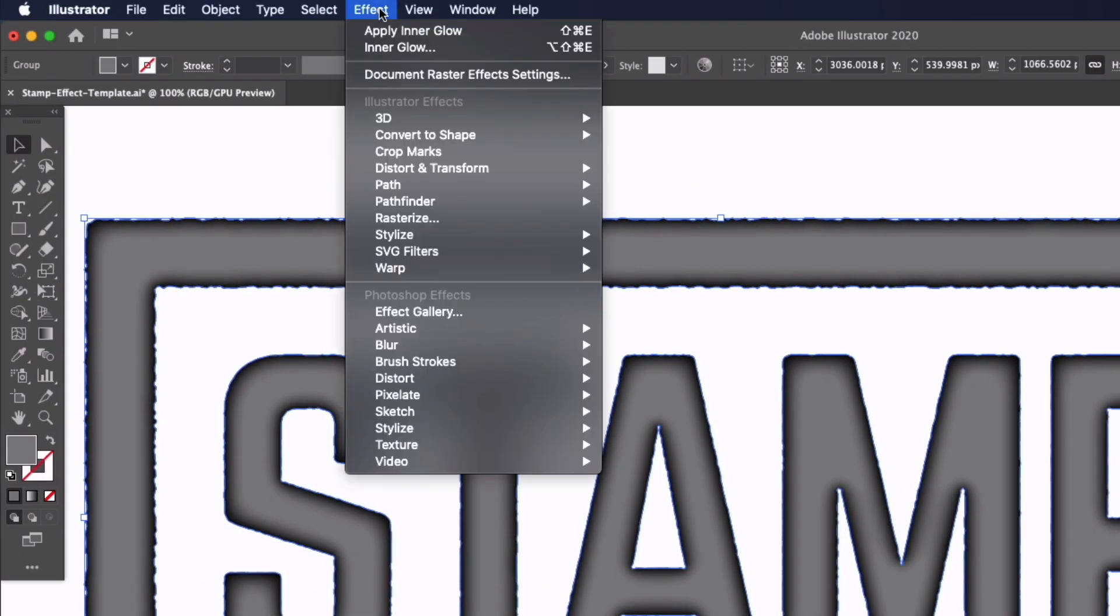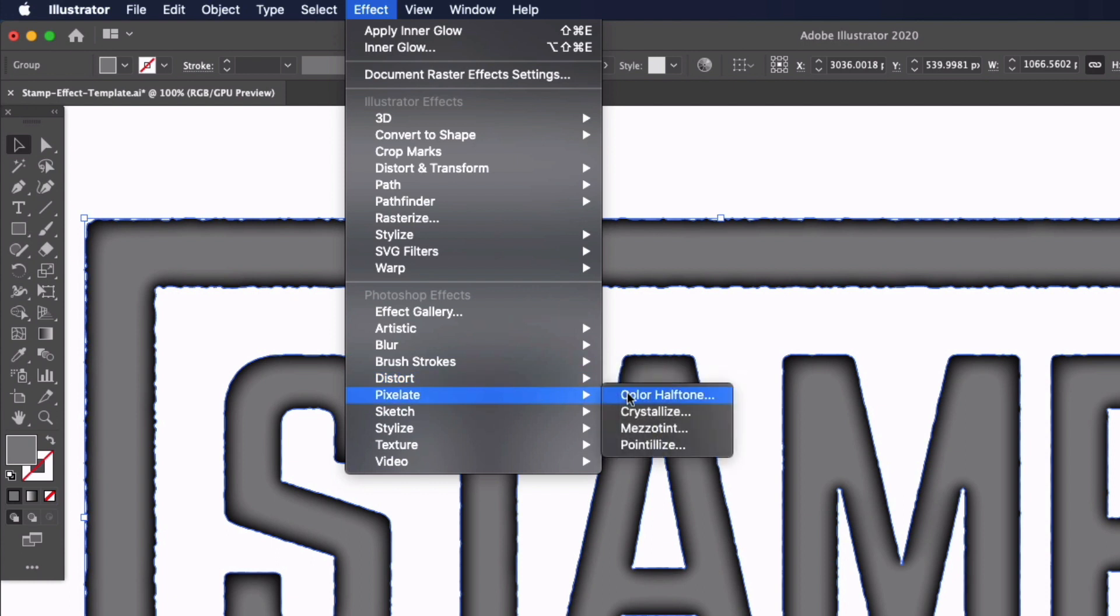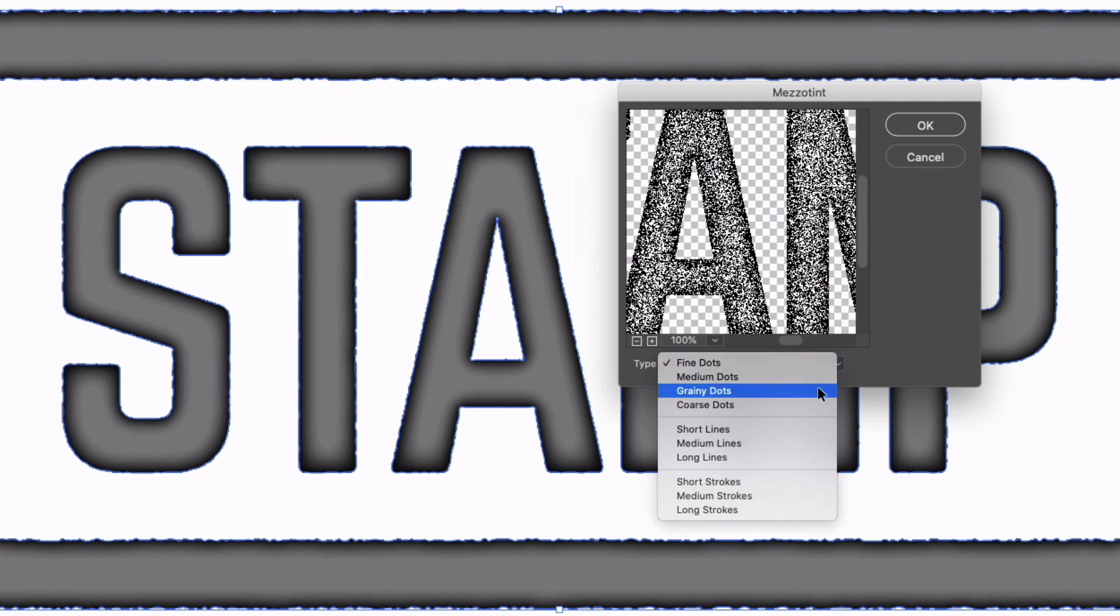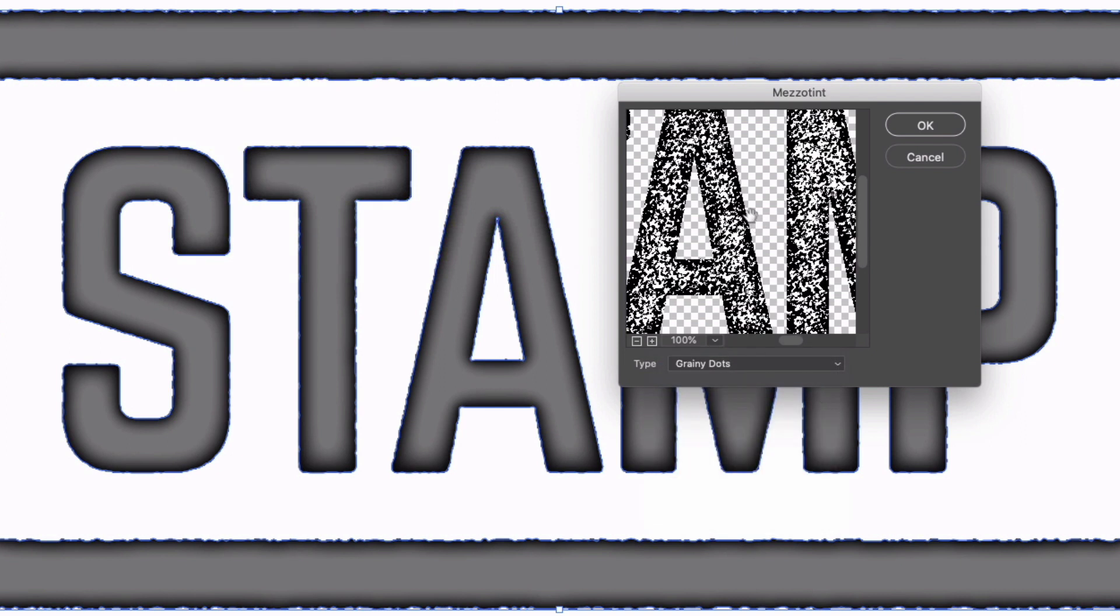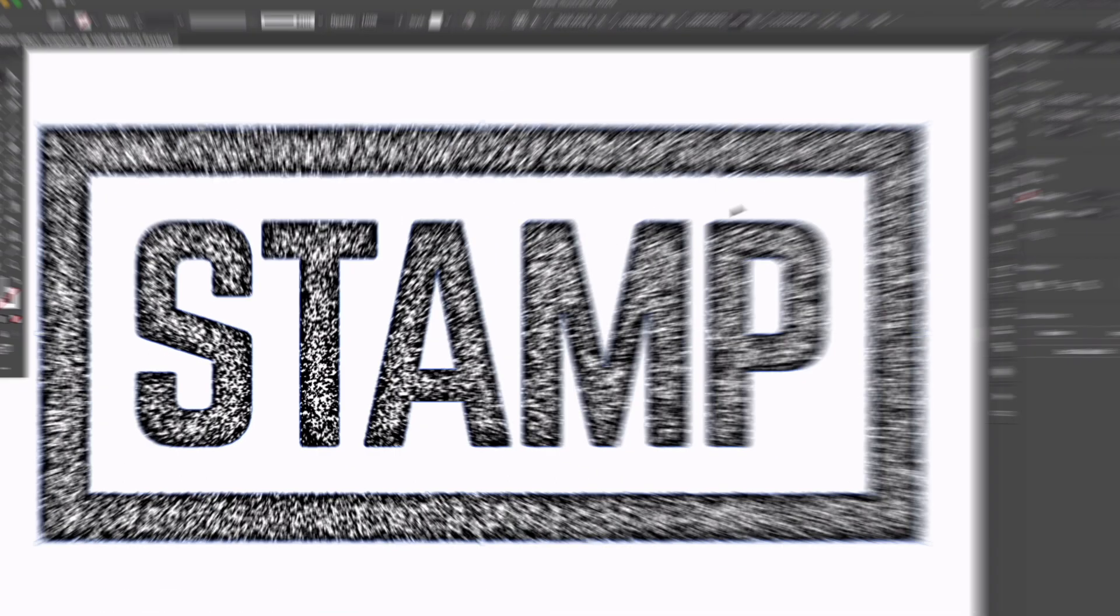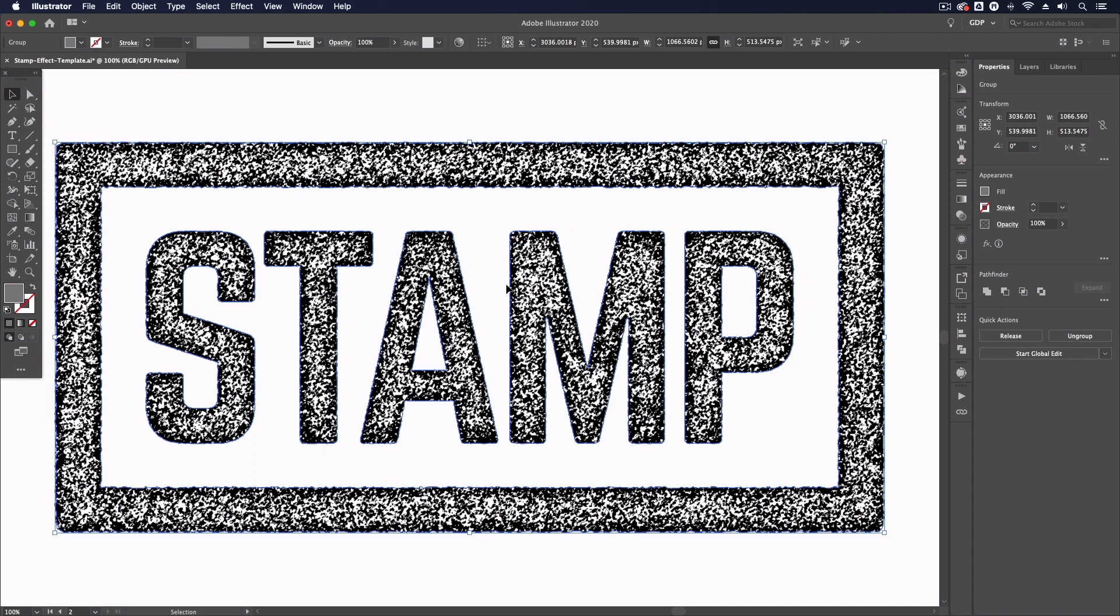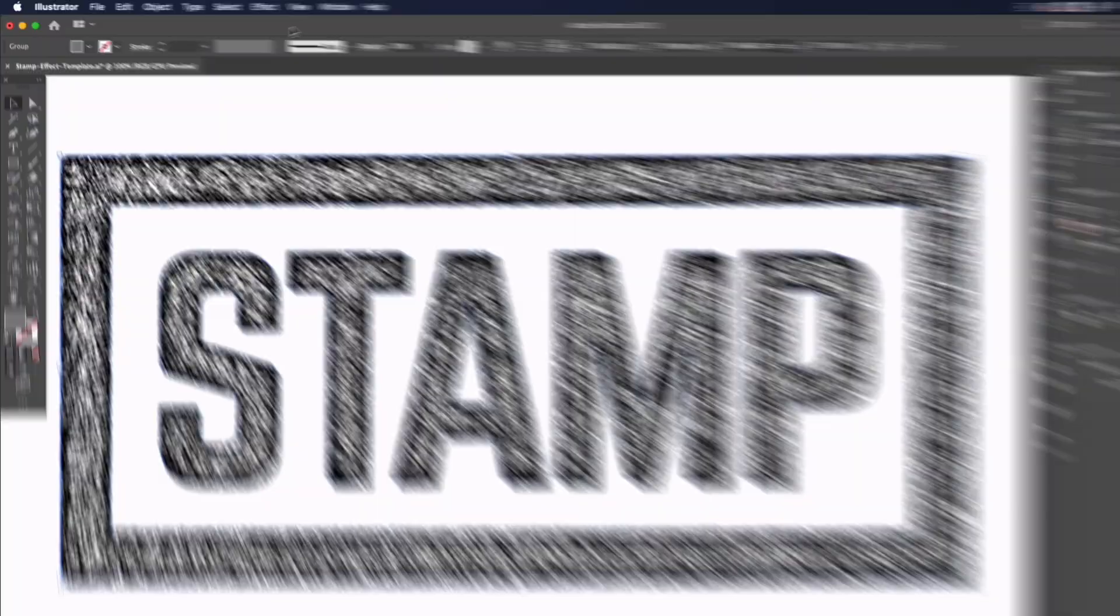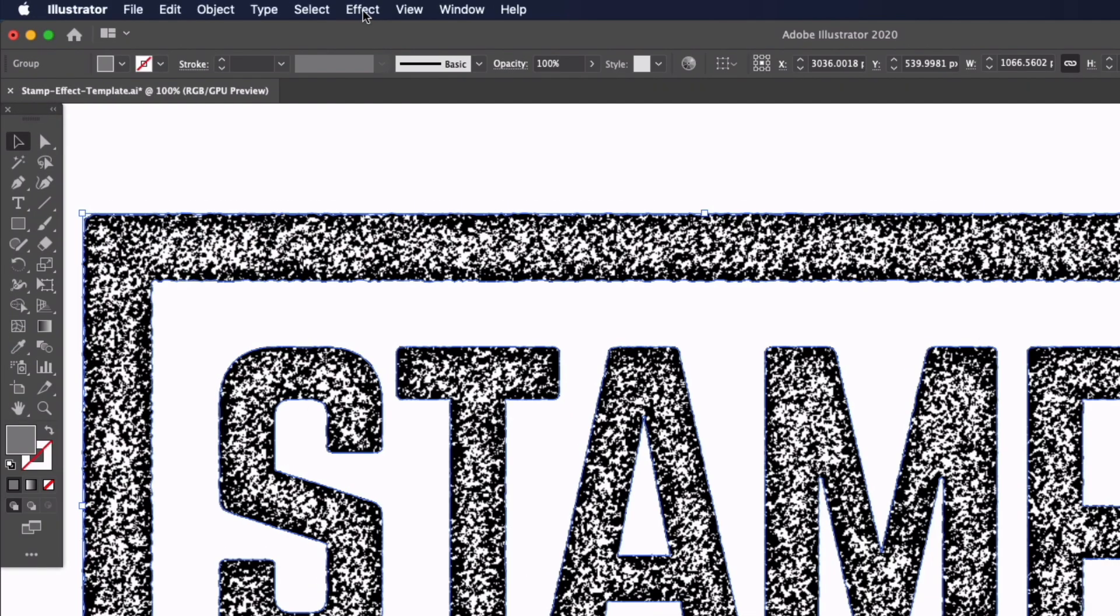Now we have a few more effects to apply so back in the effect menu I want to go down to Pixelate and Mezzotint and I want to change the type here to Grainy Dots. This is the only setting we can actually change within this effect and it's just going to slightly change the amount of detail within this effect so I'm just going to click OK. Now you can see that's going to quite drastically change our object here.